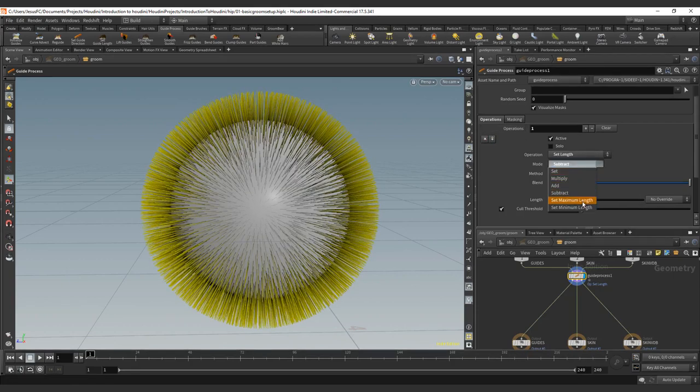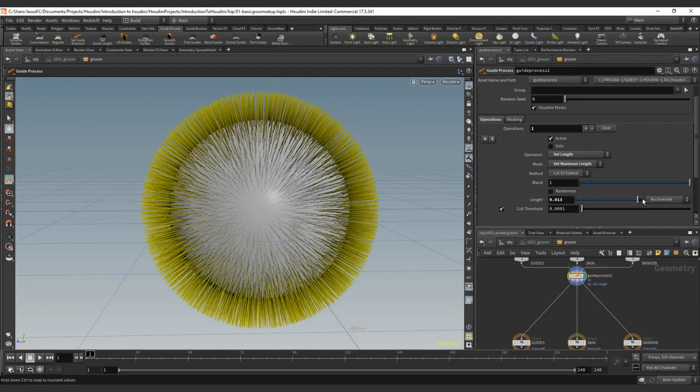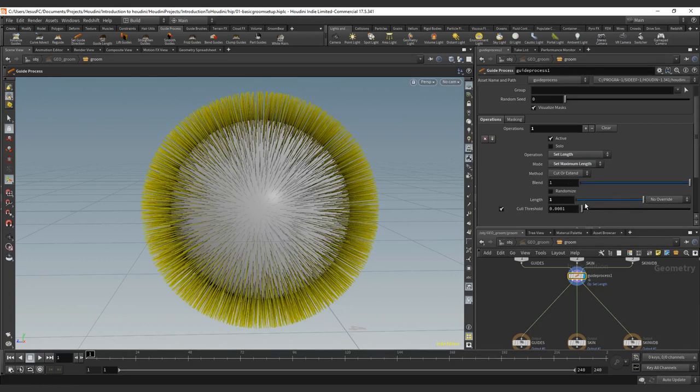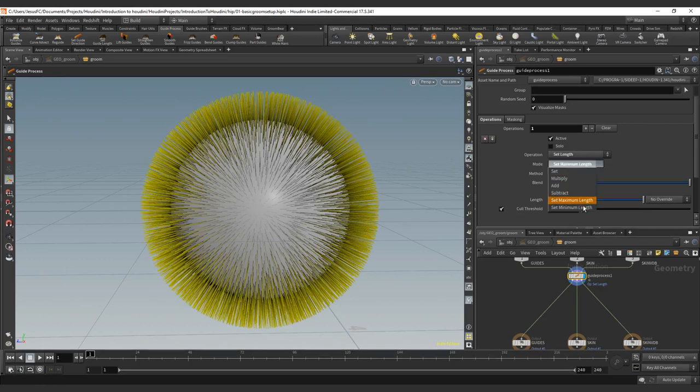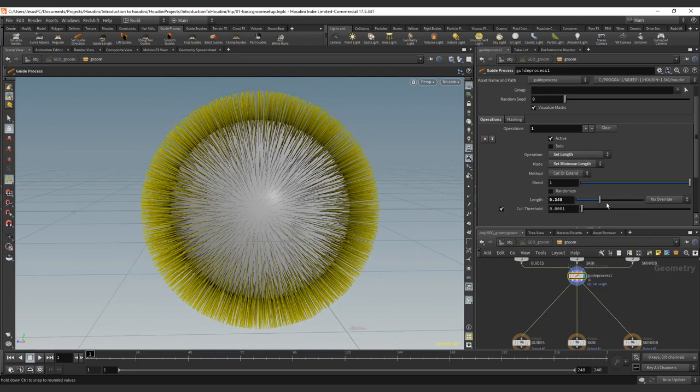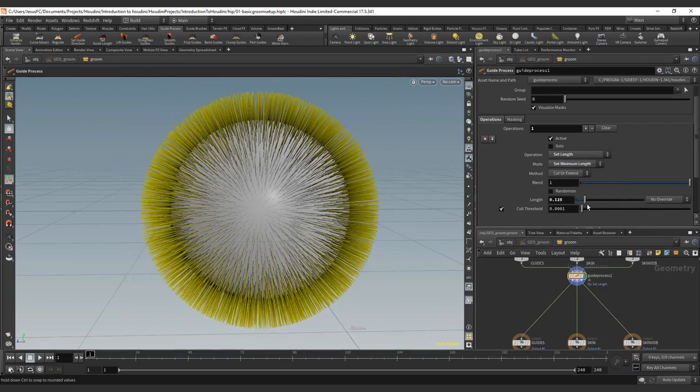Then we have set maximum length. This is going to set the maximum length value that we will have on the guide network. This one is useful, even for guides. And set minimum length, this one is useful because we will have to set the minimum length that we want for guides to have.